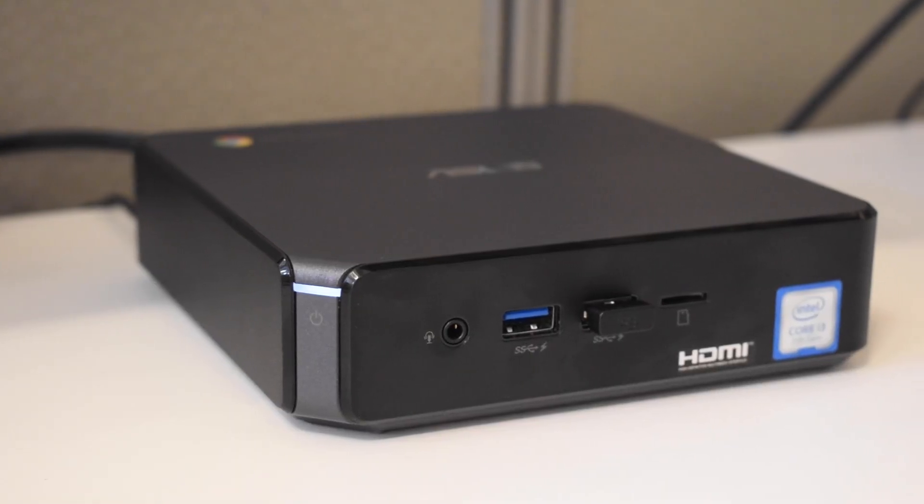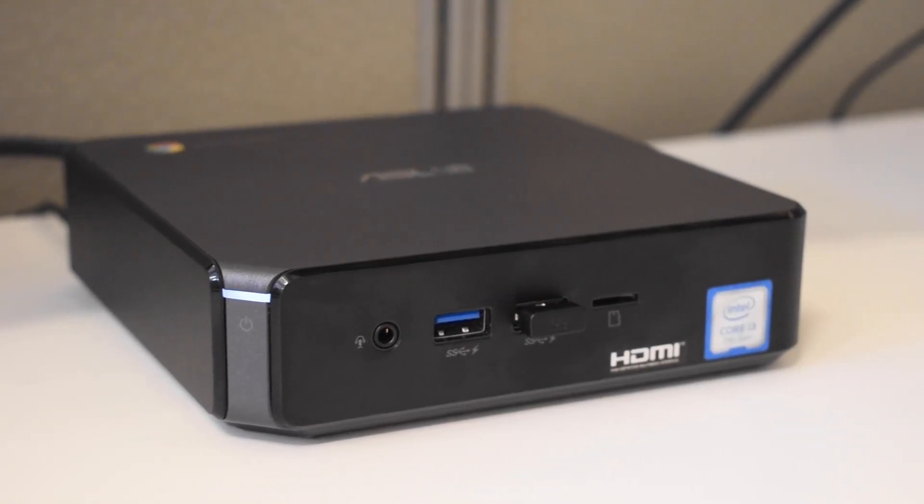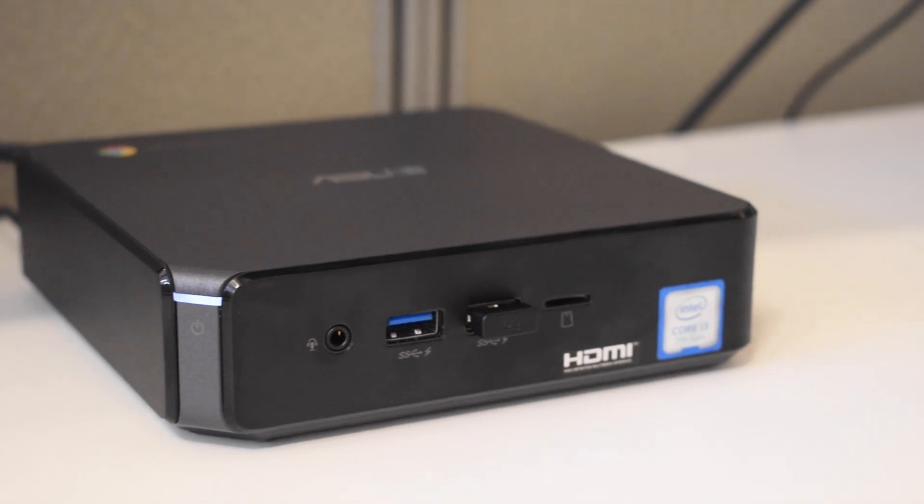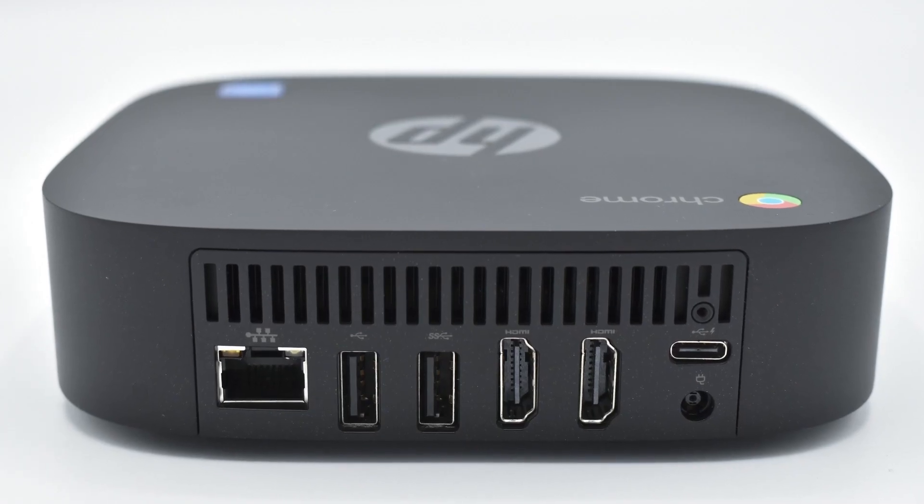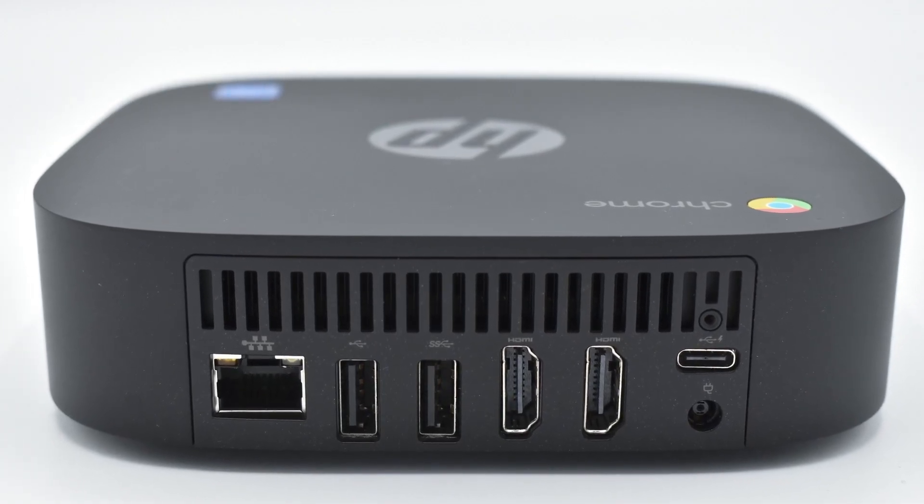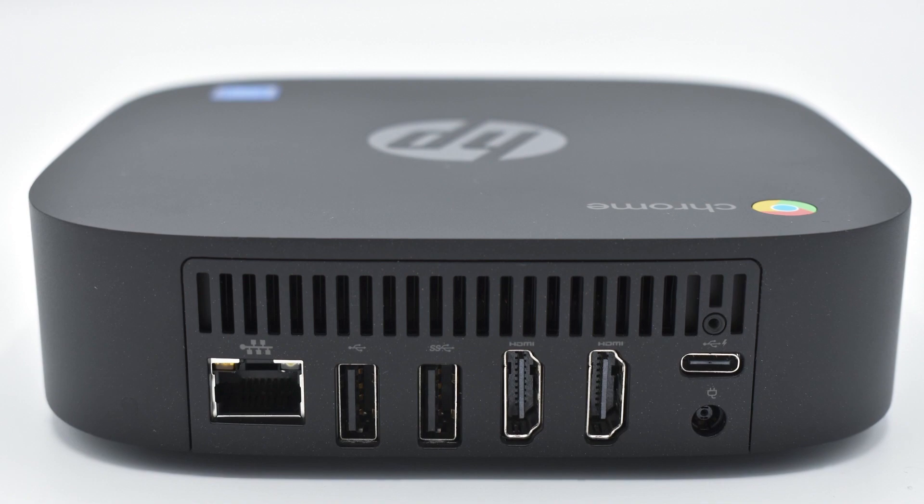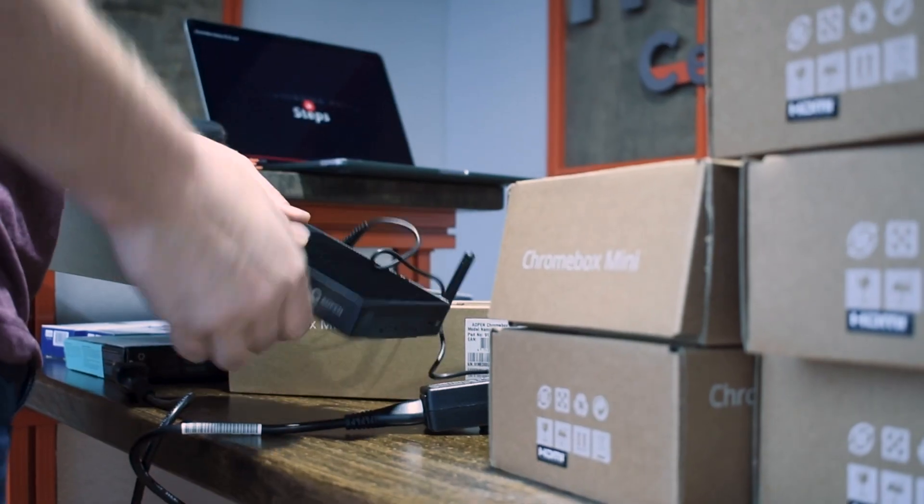Since the beginning, we at Araya have always wanted to remain device agnostic. When the company was started, we were the ones needing to find digital signage software and devices for our projects.